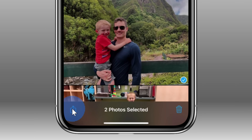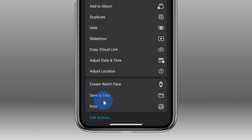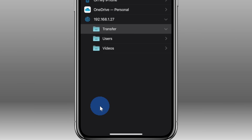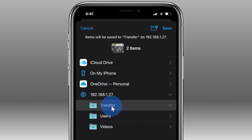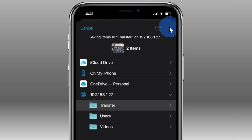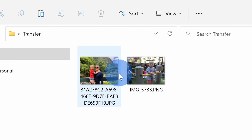In the bottom left hand corner, I'll click on the share icon. At the bottom there's the option to 'Save to Files' — click on that and here we see the server we connected to, which is my PC's IP address. We can place these photos in the 'transfer' folder, select that, and then in the top right hand corner click 'Save'. This is now transferring these photos to my PC. Back on my PC, I'll click into the transfer folder and here we see those two pictures from my phone — they've just been transferred wirelessly.